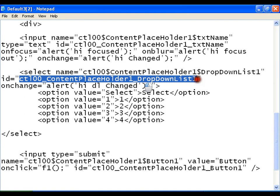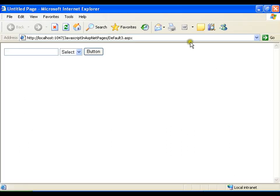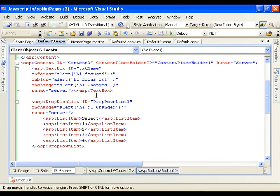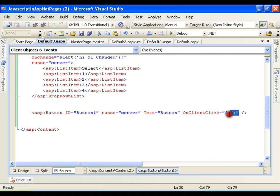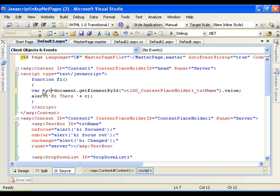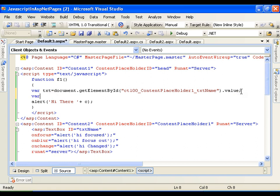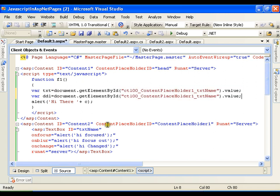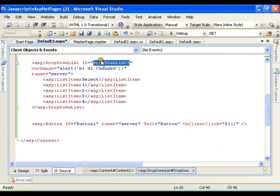On this button click I want to validate the form — both fields are required. The textbox should not be empty and the user should select something from the dropdown list. On the client click I am going to call function f1. Inside f1 I access the textbox value as 'txt' and the dropdown value as 'ddl' using document.getElementById, pasting in the respective control IDs.